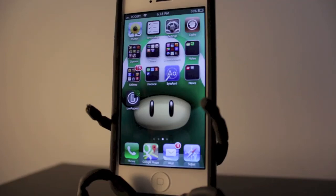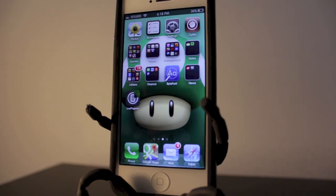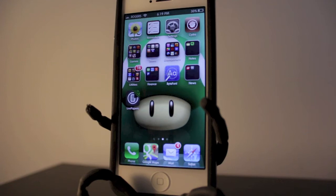Hey everyone, welcome back. This is DHTV. If you've never seen my videos, I do tech videos Monday, Wednesday, and Friday, so if you're into that, definitely check out my channel. In today's video, I'm going to be showing you how to correct some of the most common errors you might get with your iPhone, iPad, or iPod Touch. Let's get started.